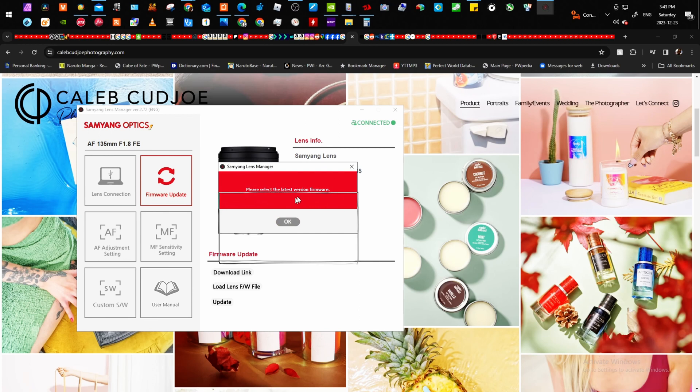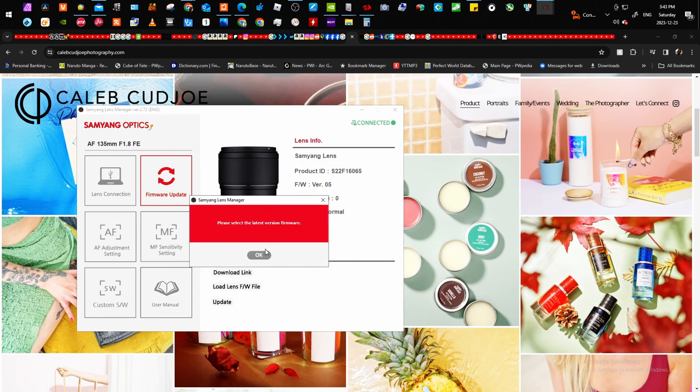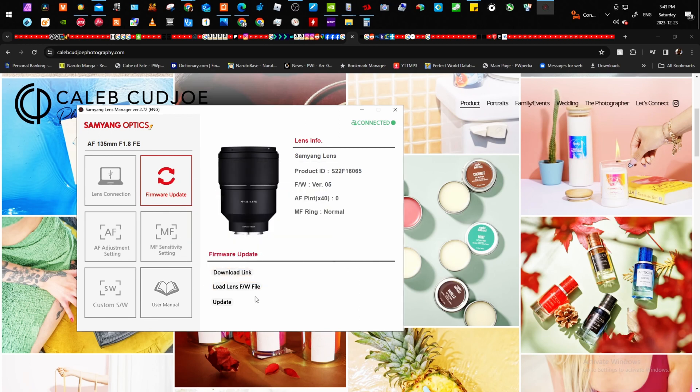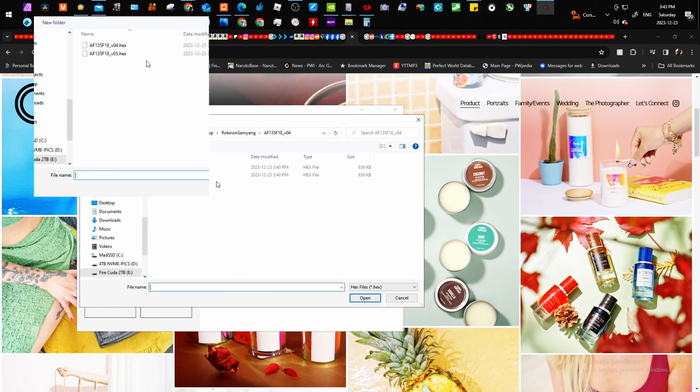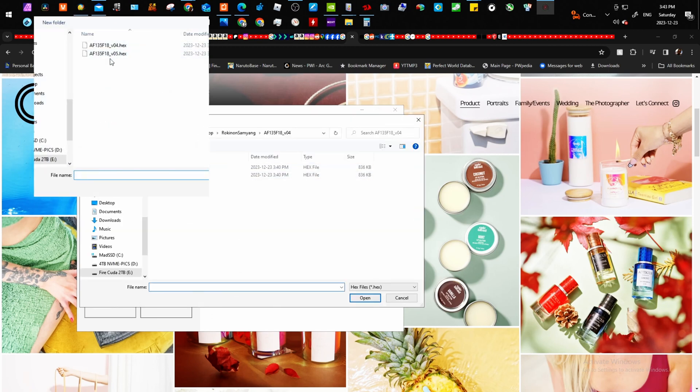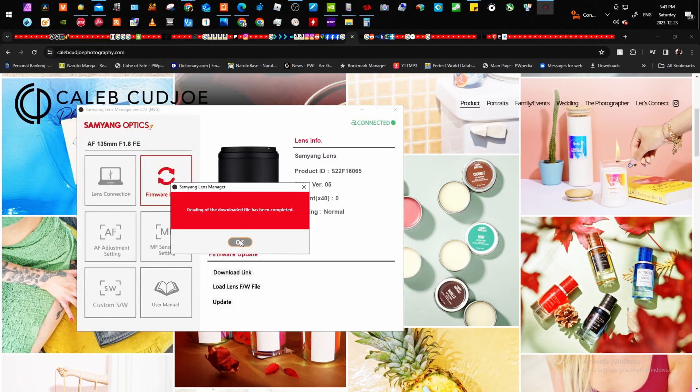So once we change the name of that file and we select that file to load into the program, it's going to say downloaded file has been completed, the reading, and it's going to allow us to update it. So then you're just going to let it process.